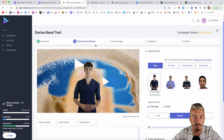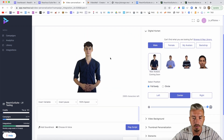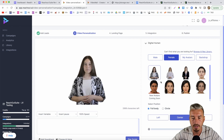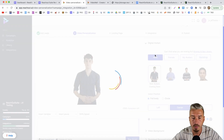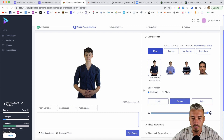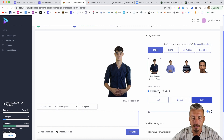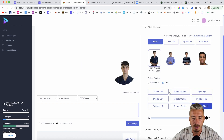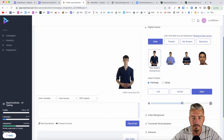Now we are under the video personalization. This is where you want to personalize your video. We have these avatars — under the male section, we have the females if you want a female, and we also have 'my avatars' where you can upload your own avatar. And there's the backdrop, which is the background. I will select one of these. You can have full body in the middle, left, or right. And you can also have them in a circle and select the position — bottom right. You can also adjust the size of this avatar.